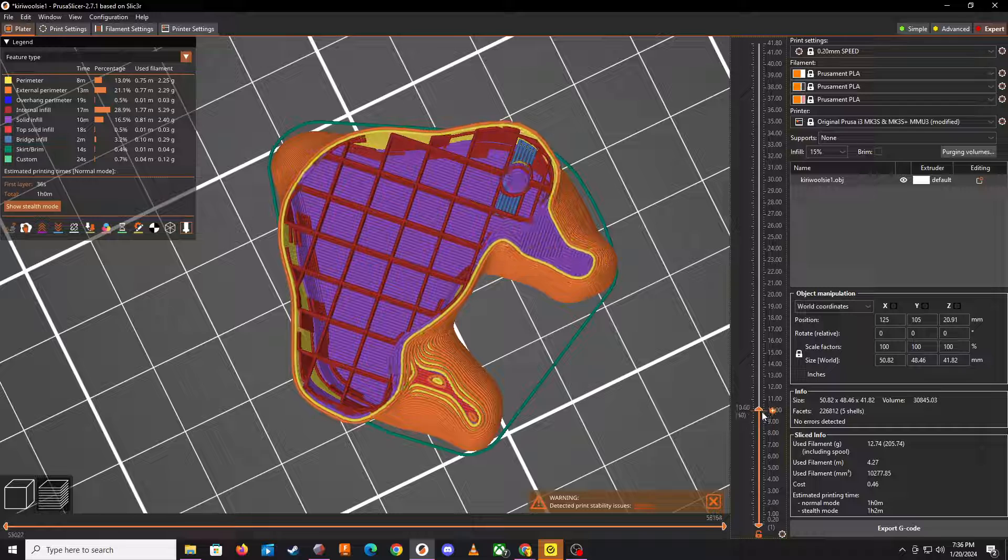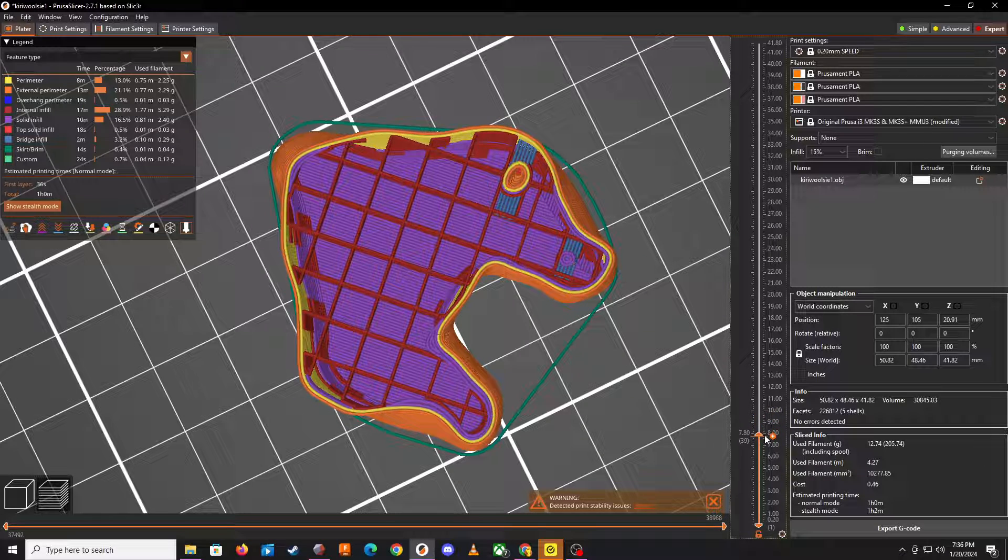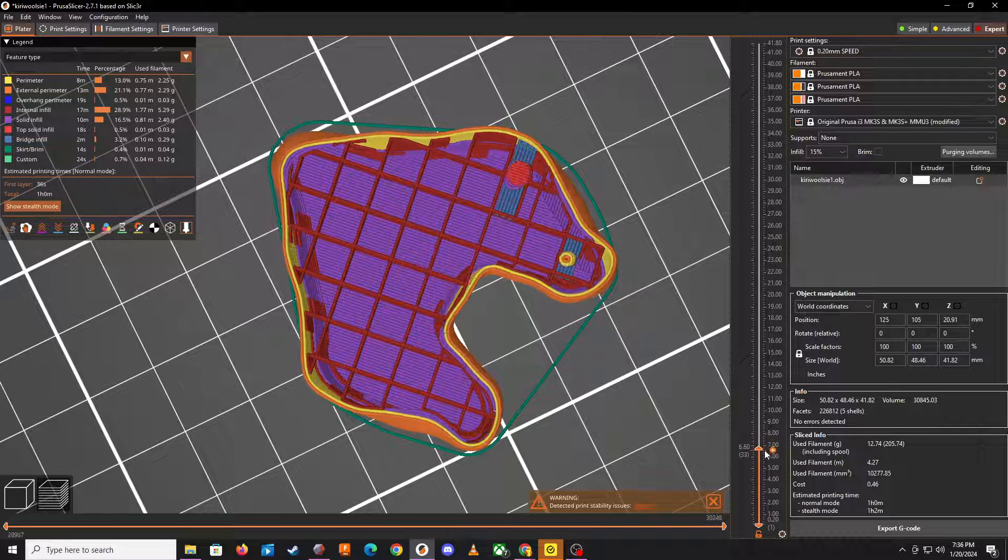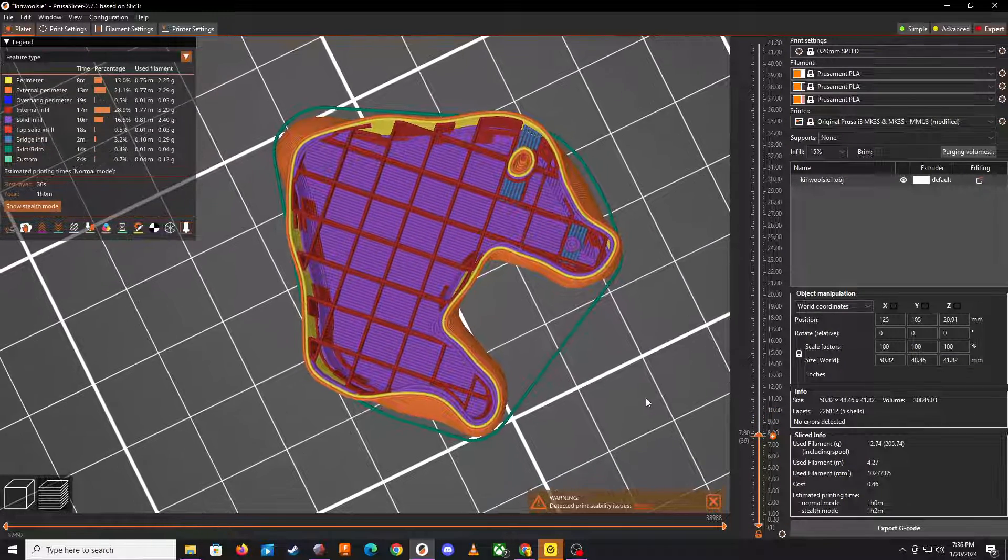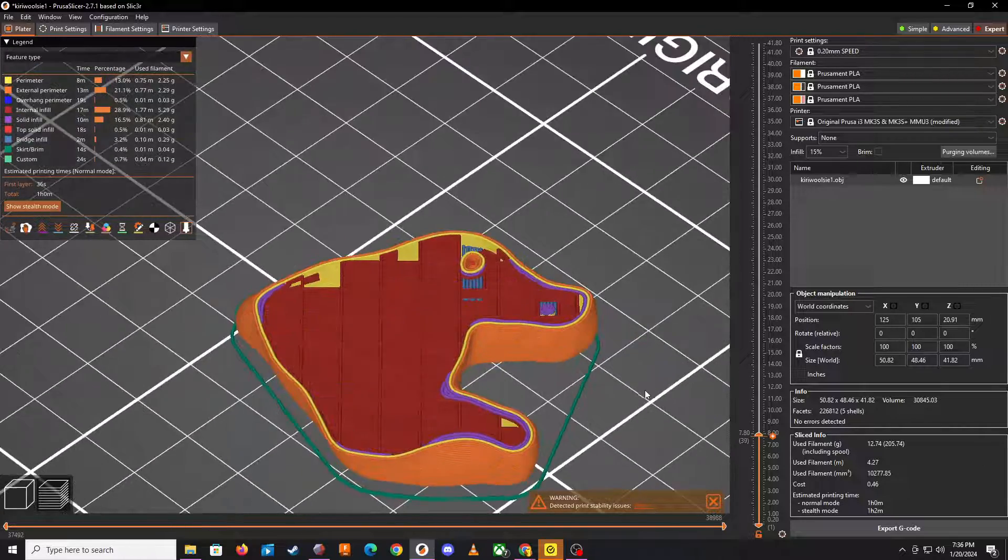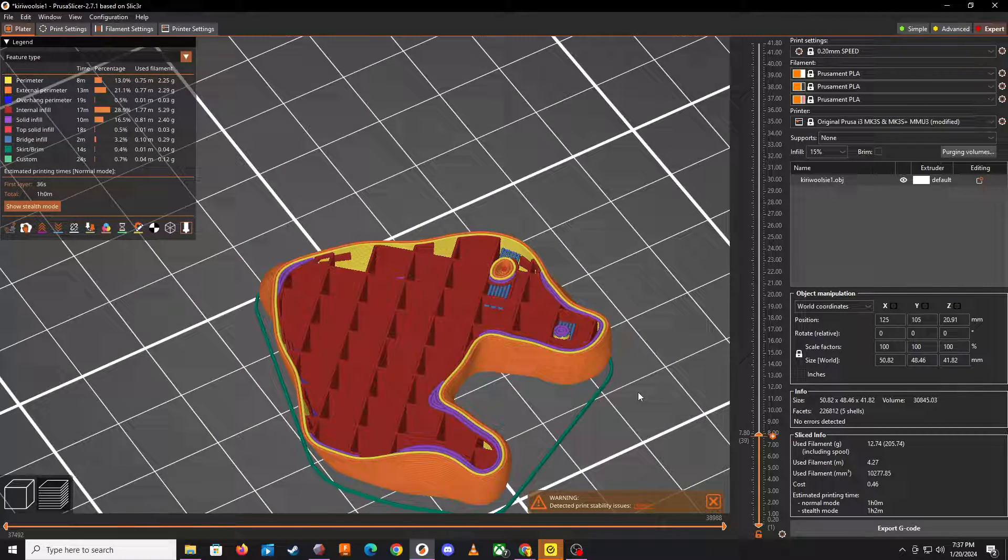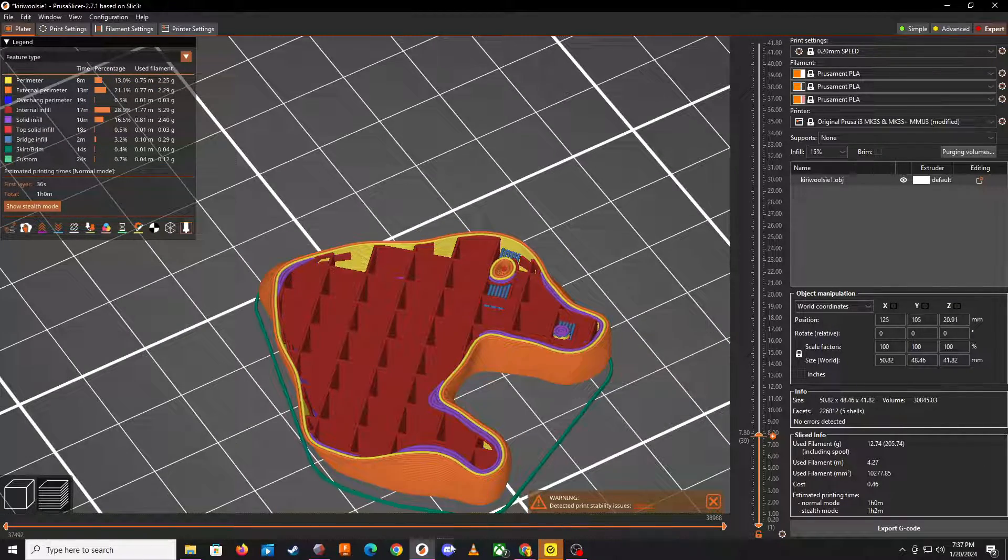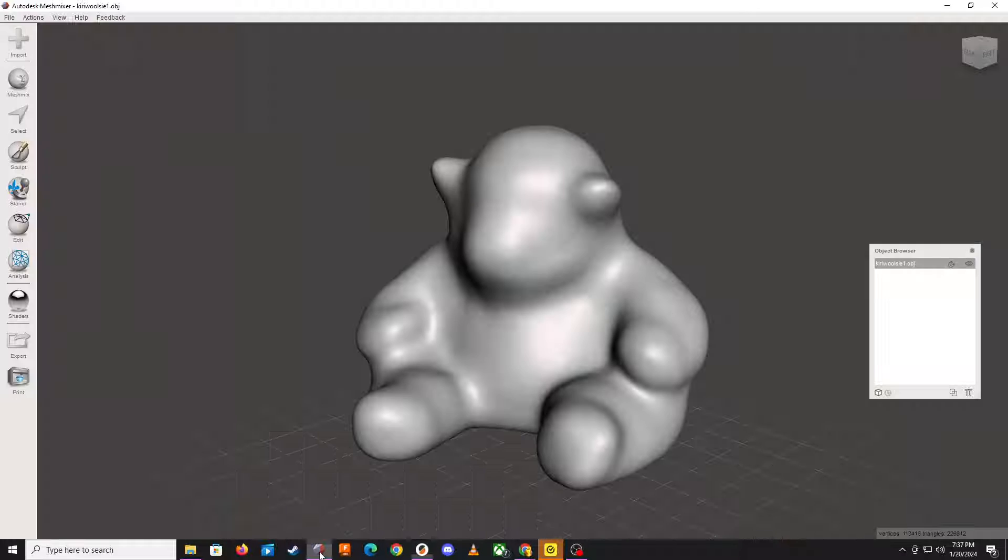If we want to remove these, I've been struggling with this problem - how to get rid of these - and I finally found a real simple solution for this. So the solution is to get Mesh Mixer, a free product, and bring the model into that. So bring your OBJ into that.